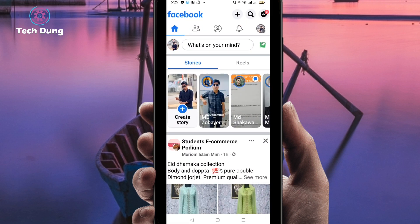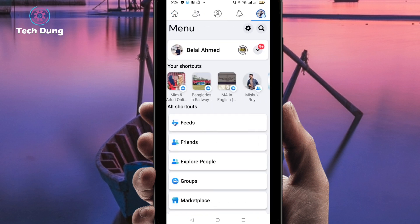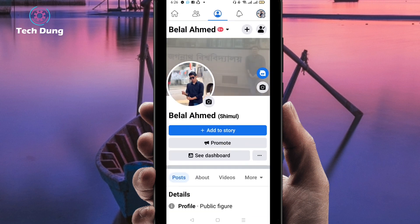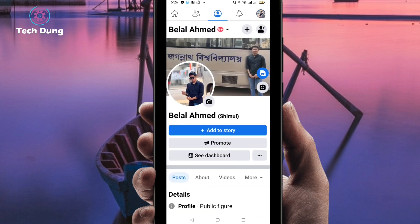Then you will find this kind of interface, and at the top right side you can find three dot lines. Just click on the three dot lines. Next, you will find your profile — you can see 'My Profile' — so just click on profile.